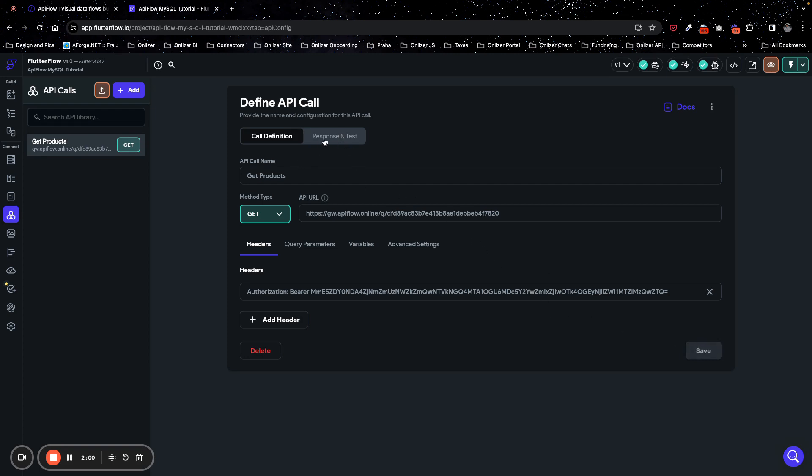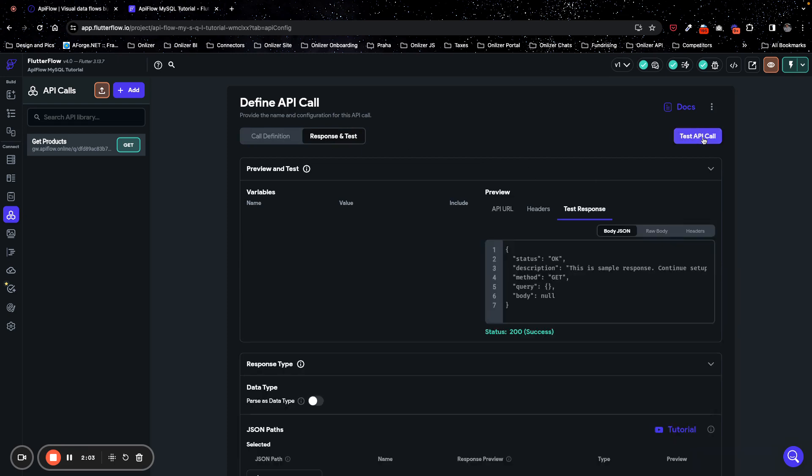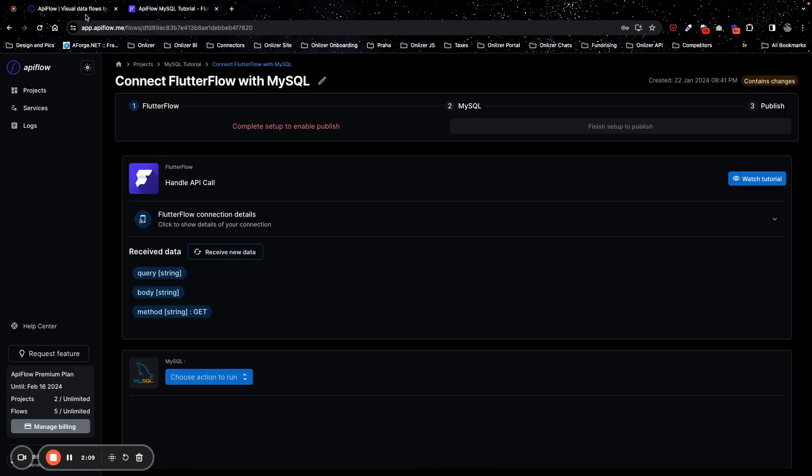Next we go to response and test and send test API call. As we can see, it returns okay status, successful status, and in APIFlow we see some empty request received, and for now it's okay.